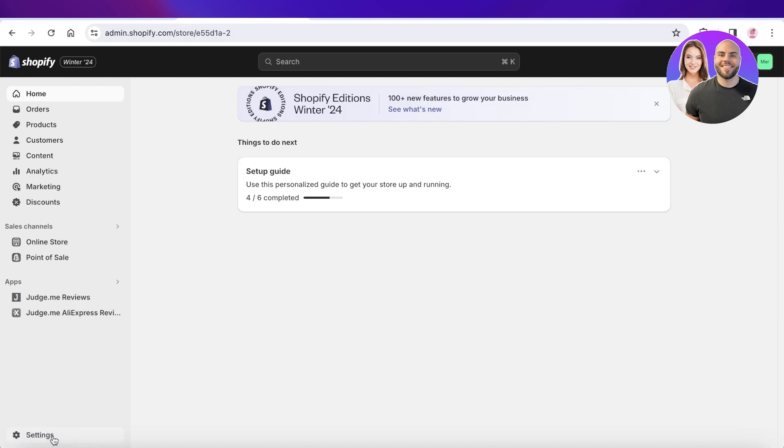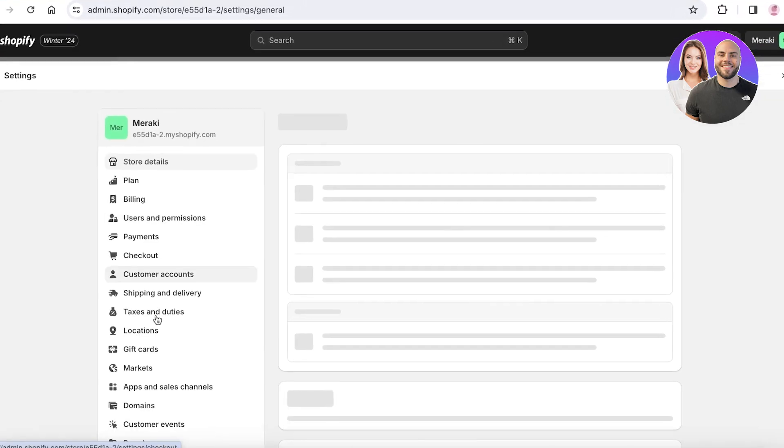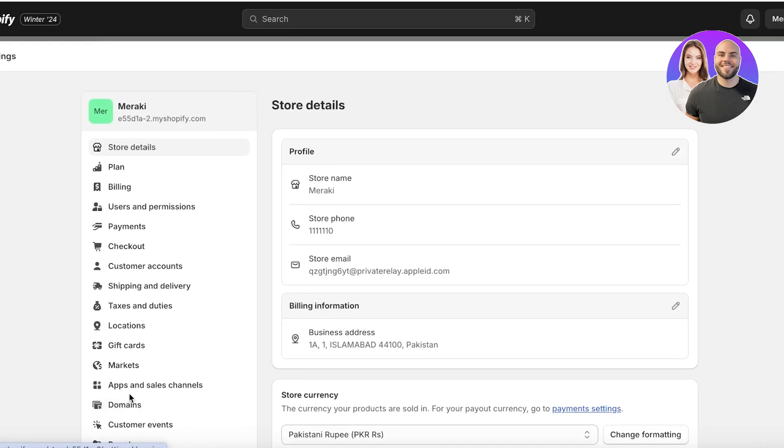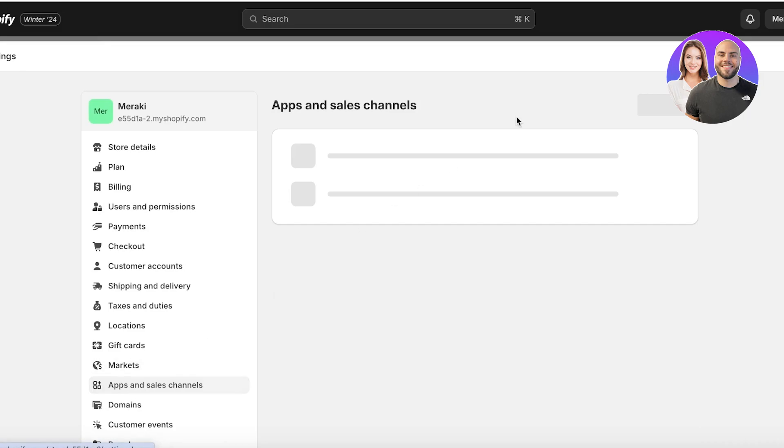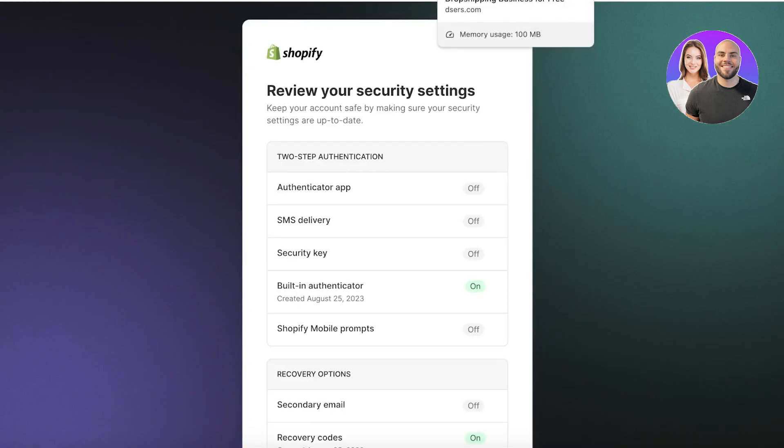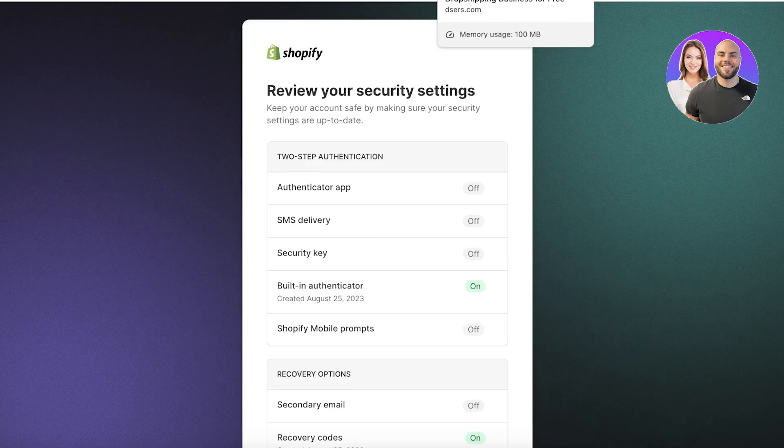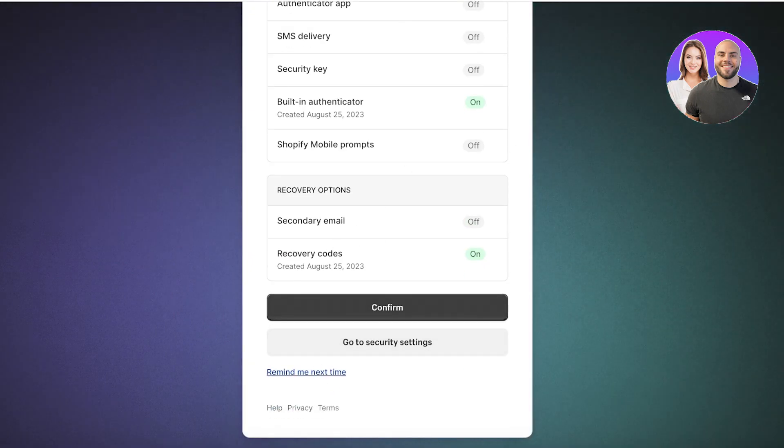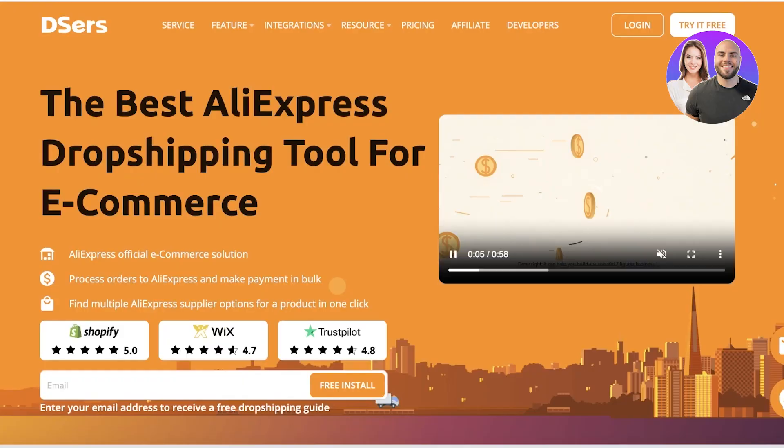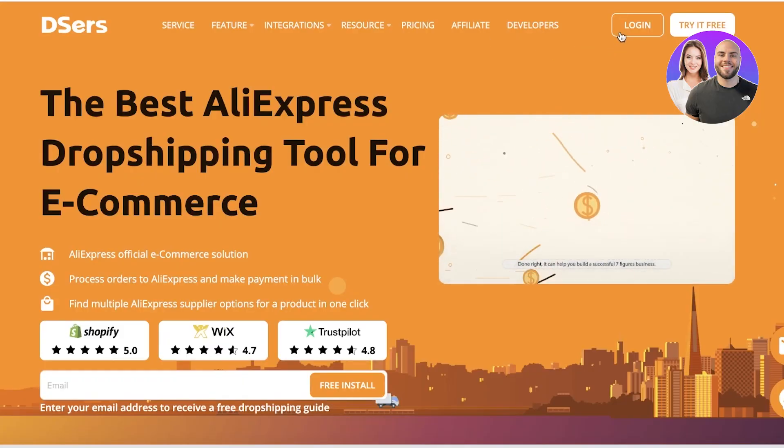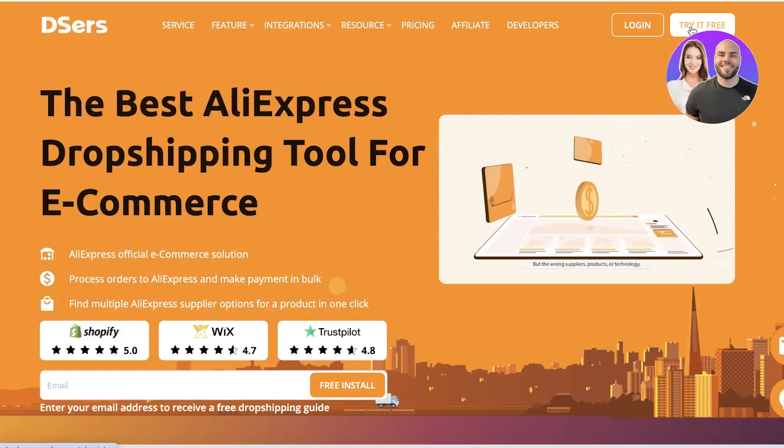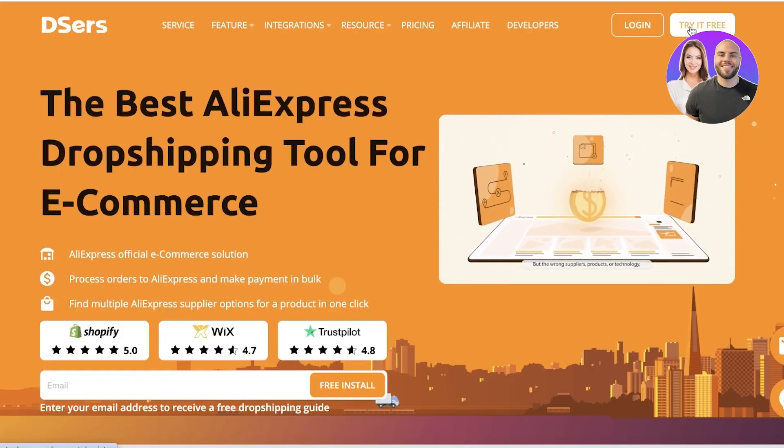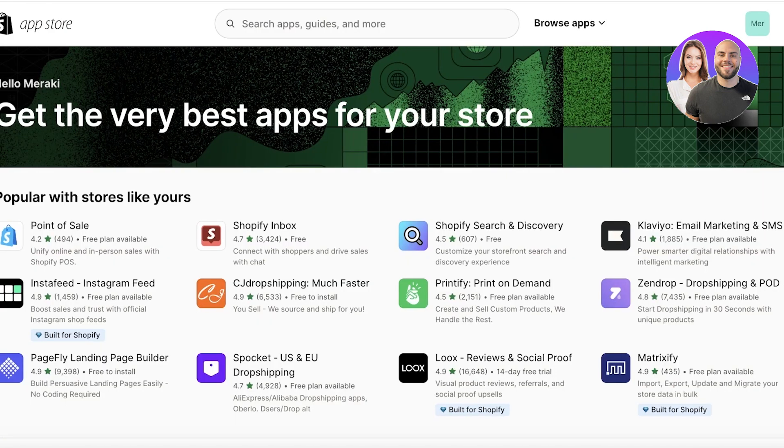Now to get started, we're going to go into our settings and open up our apps and then just download Deezers or install Deezers into our Shopify store. I'm just going to continue on over here and we're just going to download Deezers.